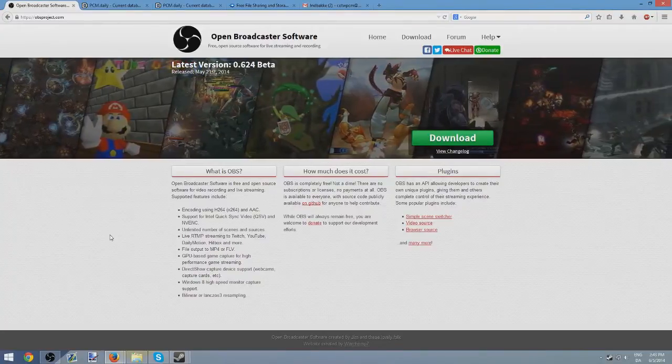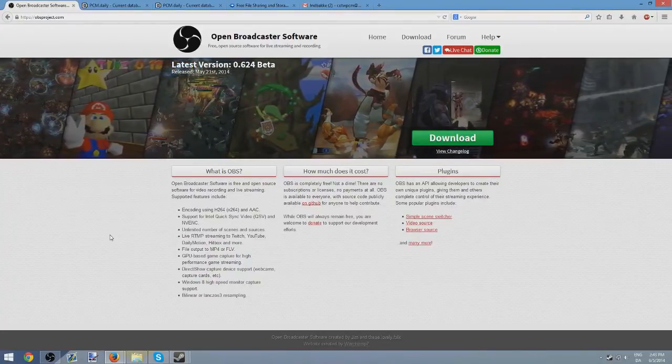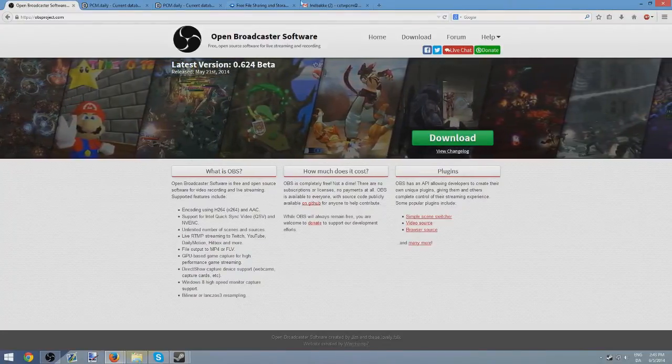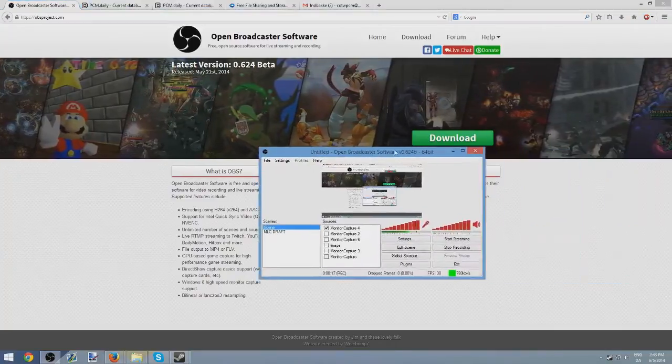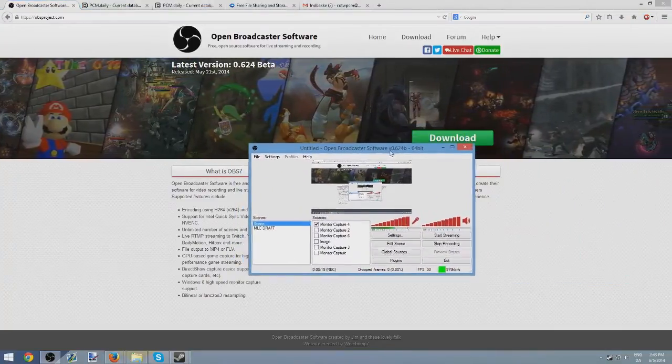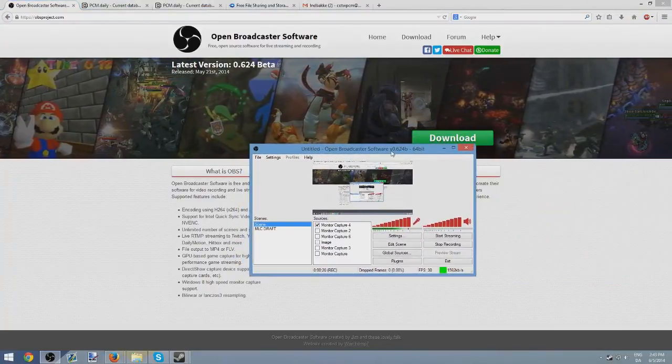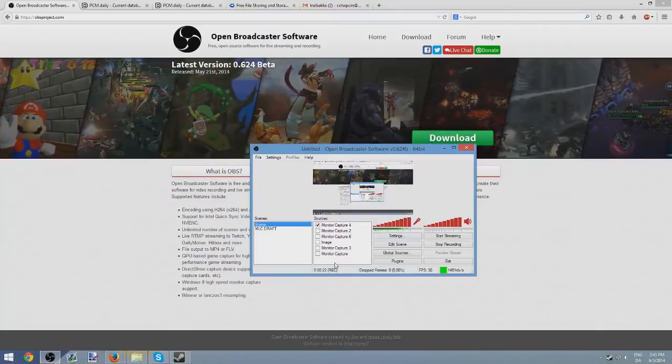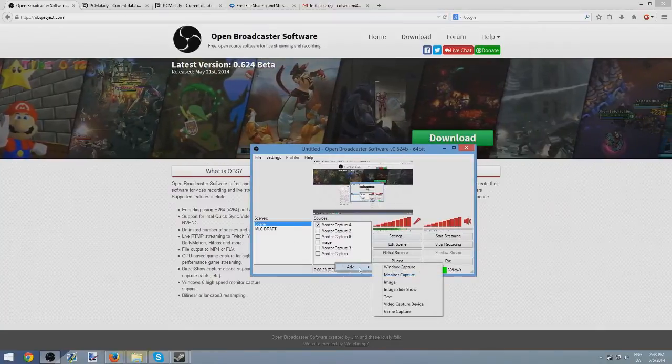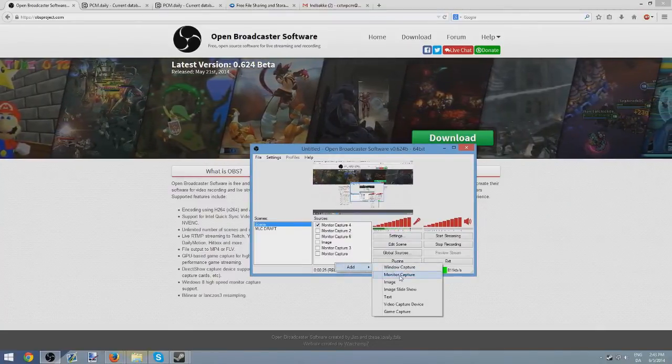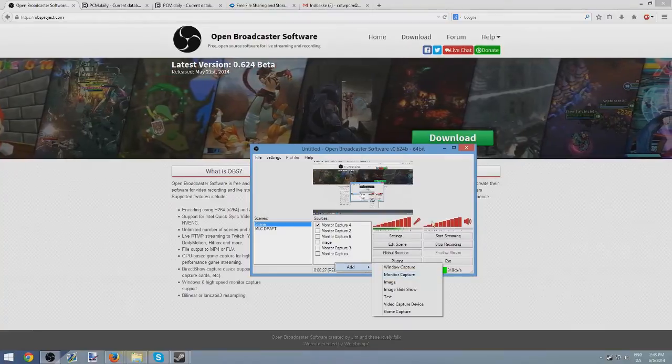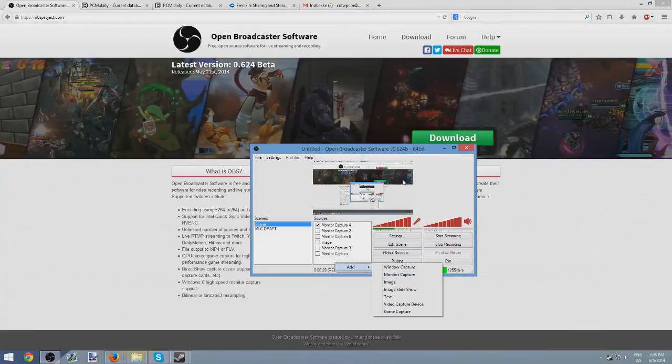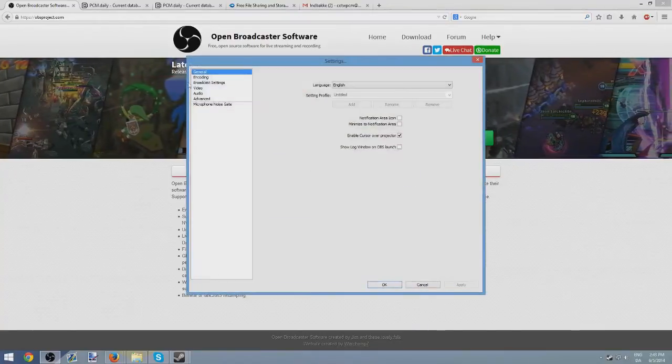First of all, the software that I would recommend you guys download to record with is Open Broadcaster Software. It's actually the software that I'm using right now. It's not that difficult to set up. Just download it and then you right click and then you add monitor capture and make sure you play in window mode and then it should just be save, so on and so on. Look up some tutorials.